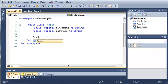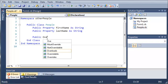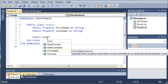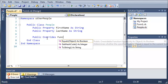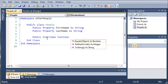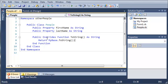So we'll type public overrides function to string. You can see that it automatically fills in the rest of this function for us.